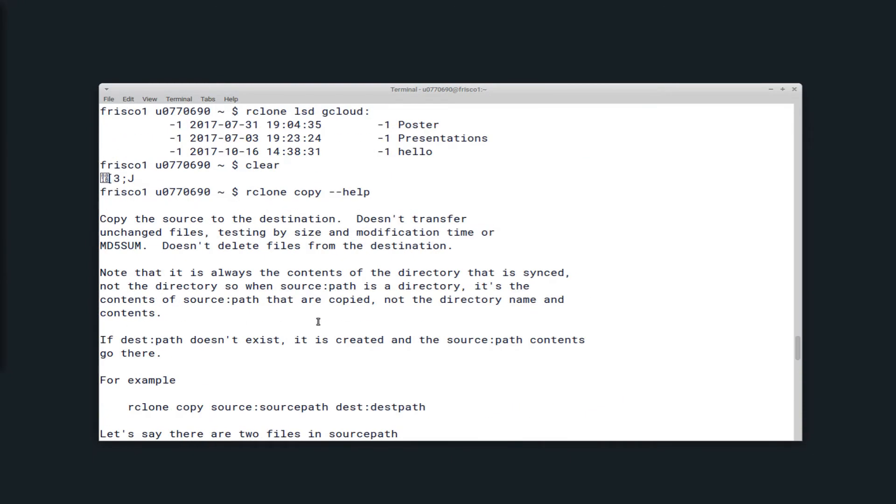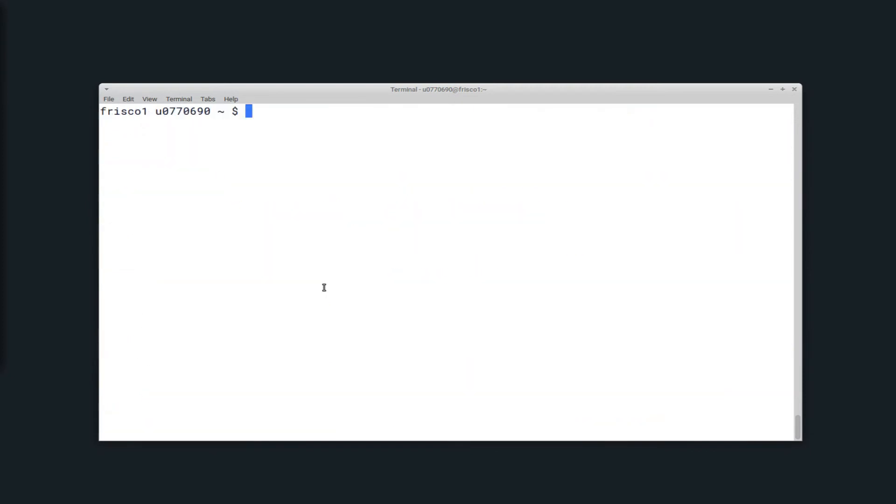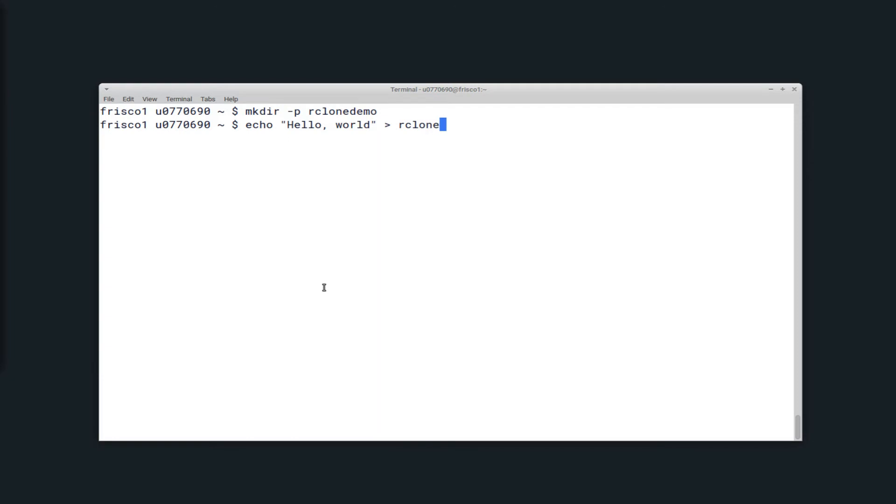So I'm going to copy over some example files for the sake of this video. So first I'll create these files by creating a new directory, Rclone demo, and then just entering some text into some files in that directory. So I'll create the file here, name it hello.